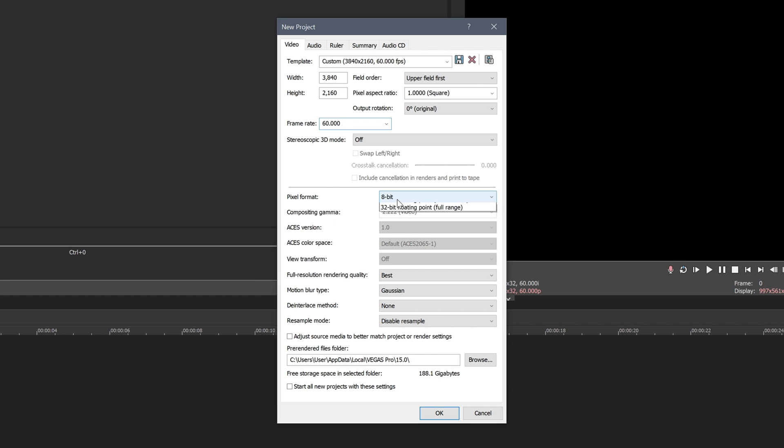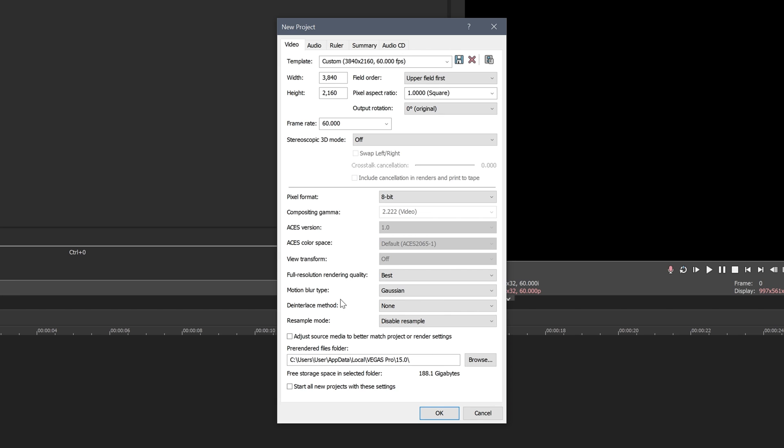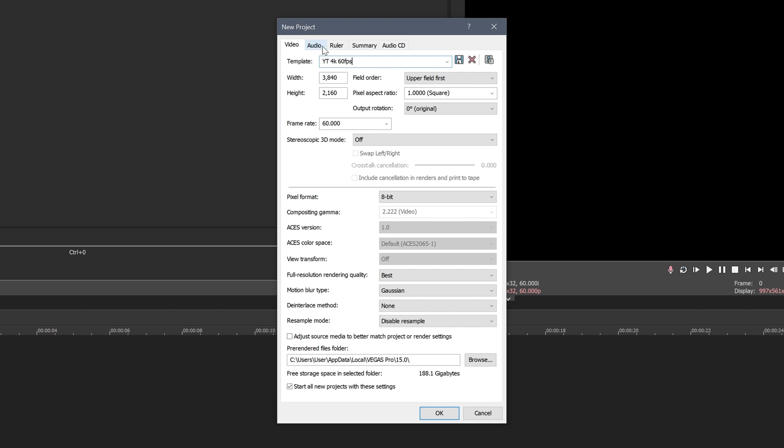Now the pixel format, leave this 8-bit, leave all of these and then resample mode you want to make sure this is on disable resample. Now if you're in an older version of Vegas so 14 or prior, this option won't be here but what you can do is just right click on your footage and then click disable resample that way. Then you want to make sure this is unchecked because what this will do if this box is checked, then as soon as you import footage it'll just muck up all of these settings. Then if you want you can just tick this box here and it'll start all new projects with the same settings. And then we'll just name this YouTube 4K 60fps and then we can just click okay.